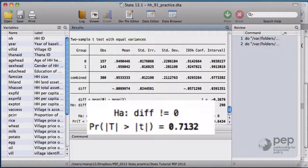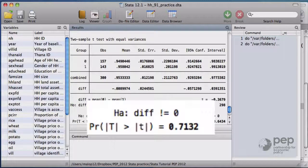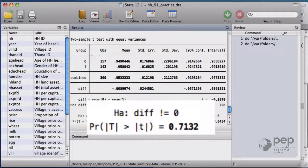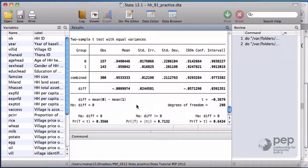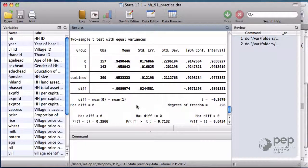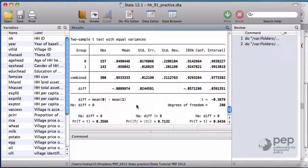The p-value says that the probability that the small difference we observe is due to random chance is 71%, so we do not reject the null hypothesis. This empirical evidence supports the idea that the treatment and control groups are balanced and thus we have internal validity.